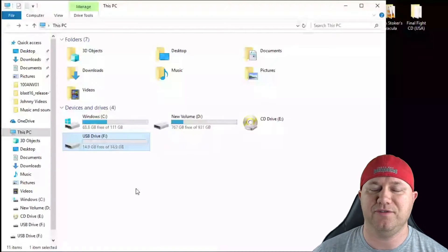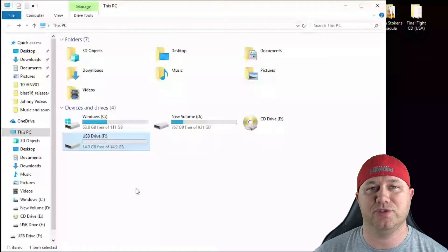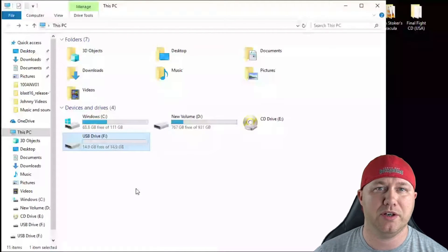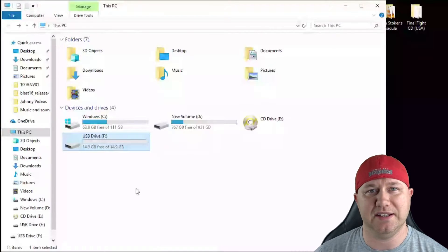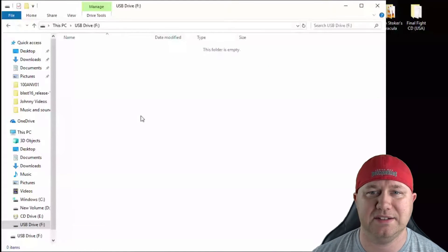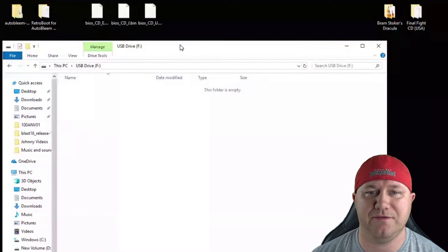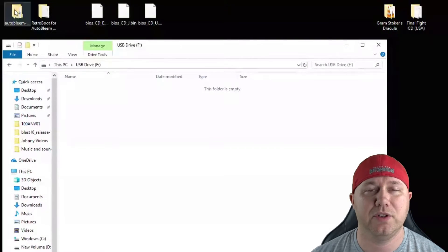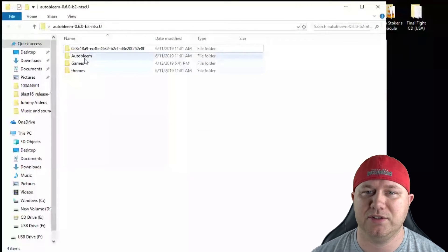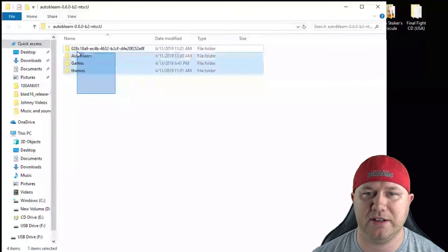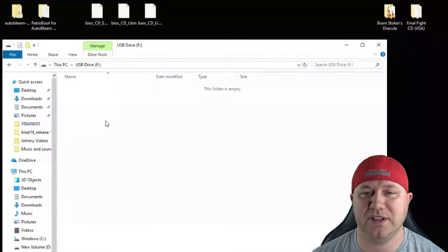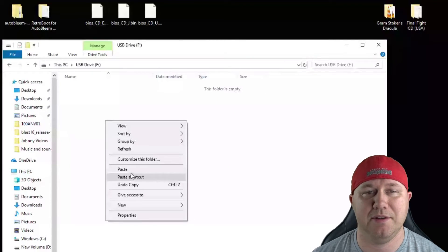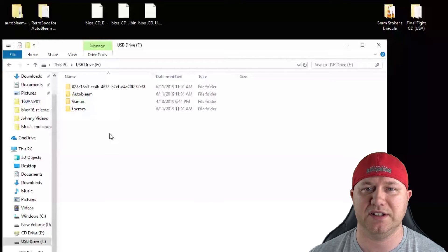You may have some difficulty formatting your drive if it is a larger drive. I'll put a program in the description you can use to get that done. So once your drive is formatted and labeled correctly, all we have to do is start dragging files. If we go into our AutoBlame folder, you'll see four folders right here. Highlight all of them, copy, go back to your flash drive, and paste. Okay, looks like that's all done.